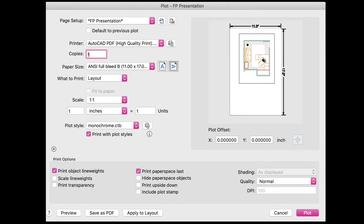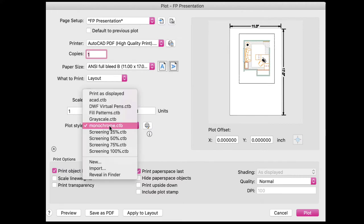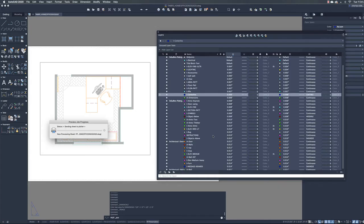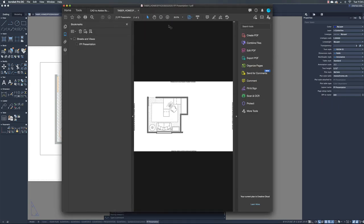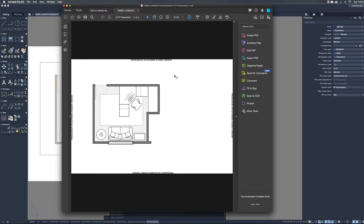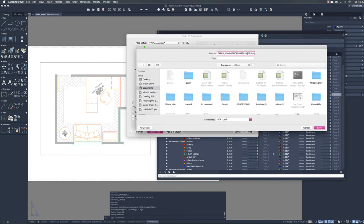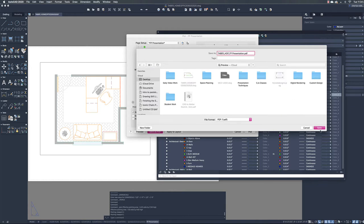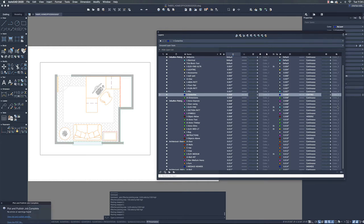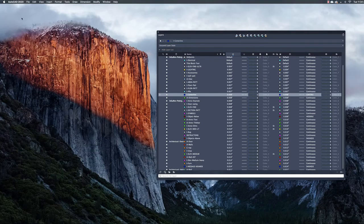As long as everything fits on the sheet, What to Print: Layout is fine. The scale should say one to one because we've scaled the viewport, so anything we're seeing should be printed one to one. Monochrome is the pen setting we want. Let's preview this first as a PDF to make sure everything looks the way we think it should. Everything we suppressed in the Layer Property Manager under the viewports looks good. Go back and save this as a PDF — I'm just going to put it on my desktop so it's easy to find. Once you've made a PDF of your presentation floor plan and each of your presentation elevations, we're going to move from AutoCAD into Adobe Illustrator.